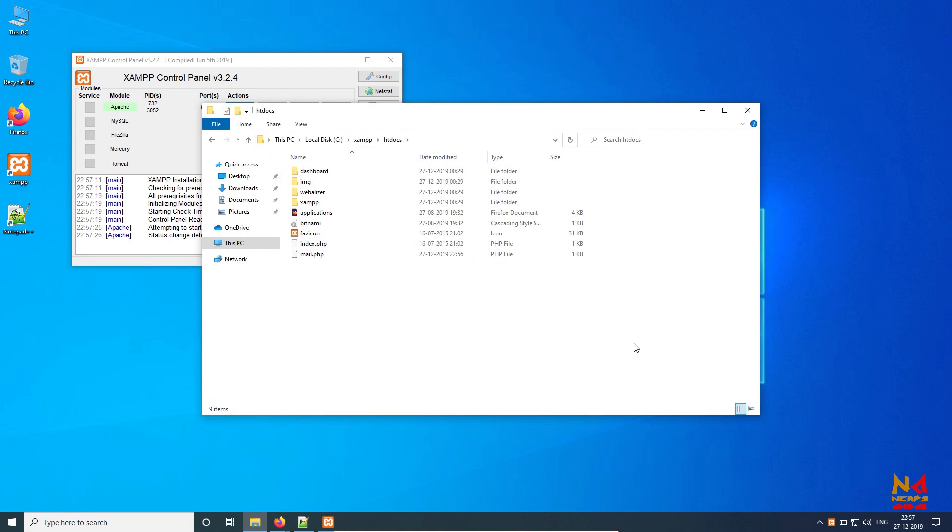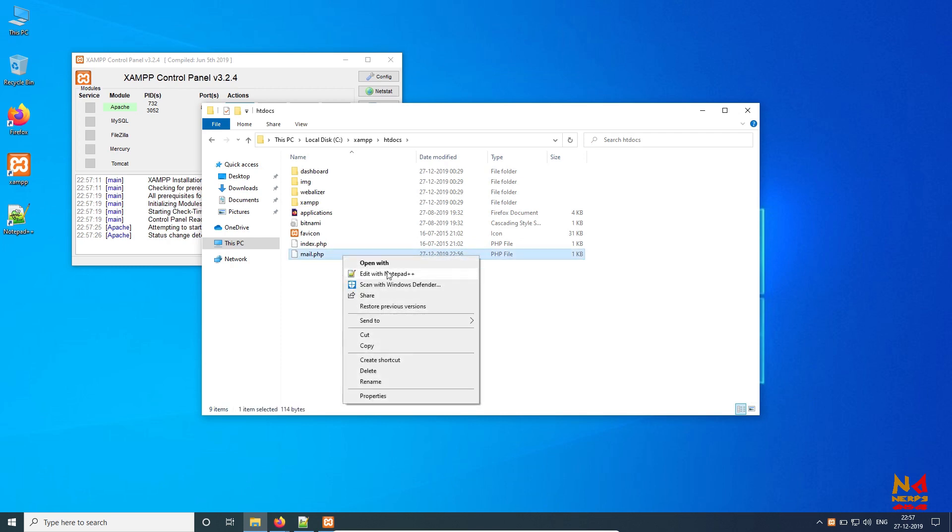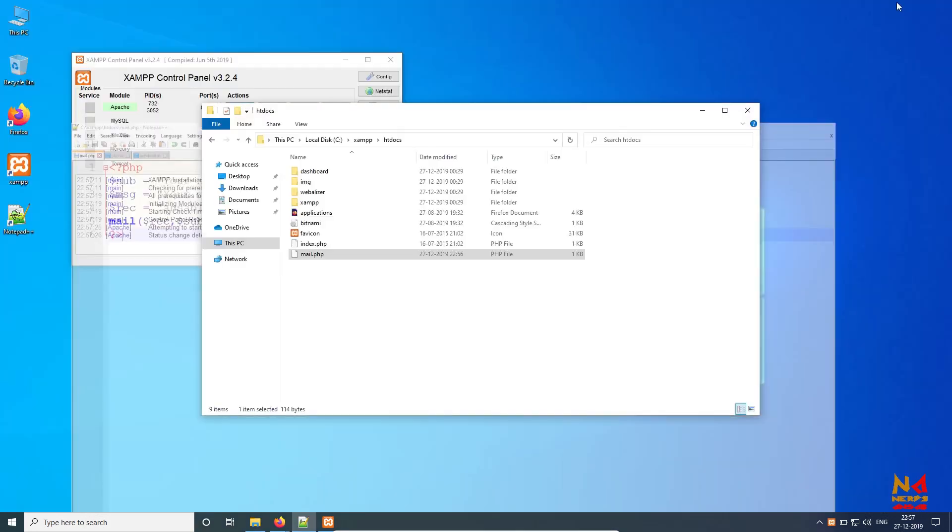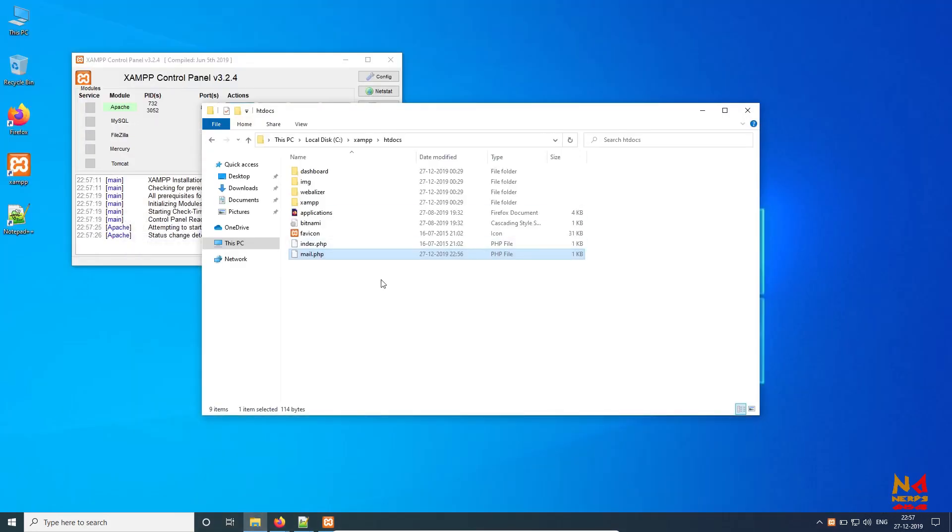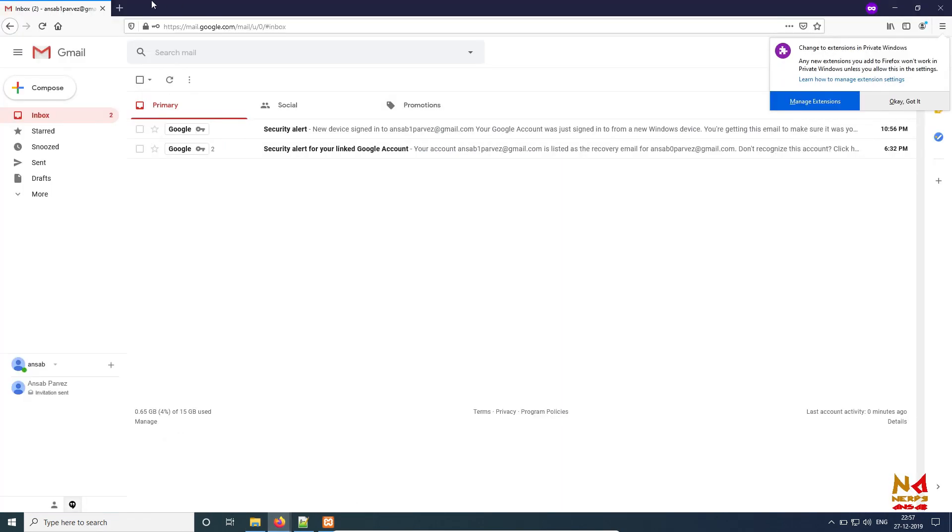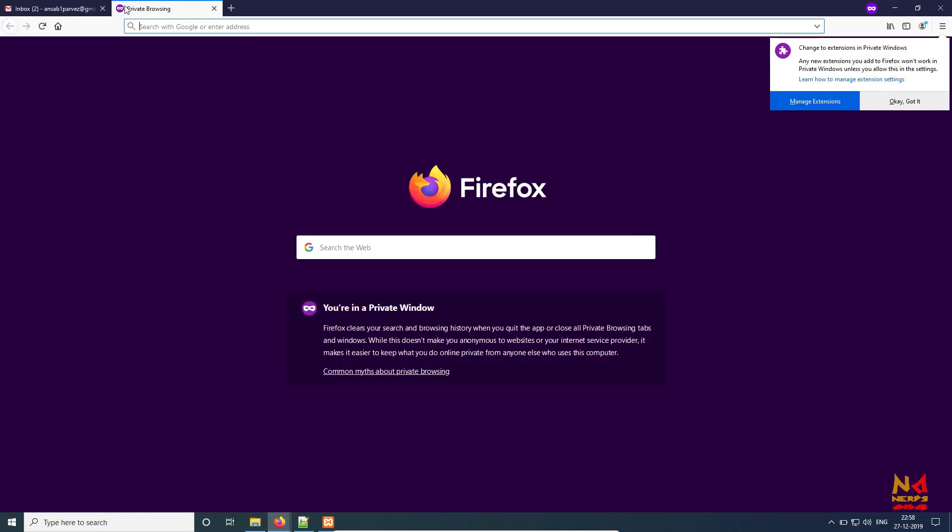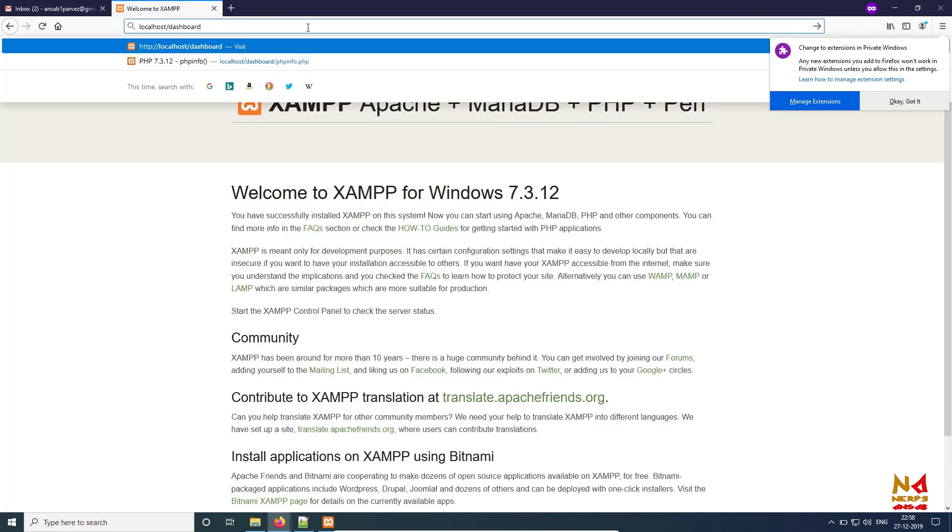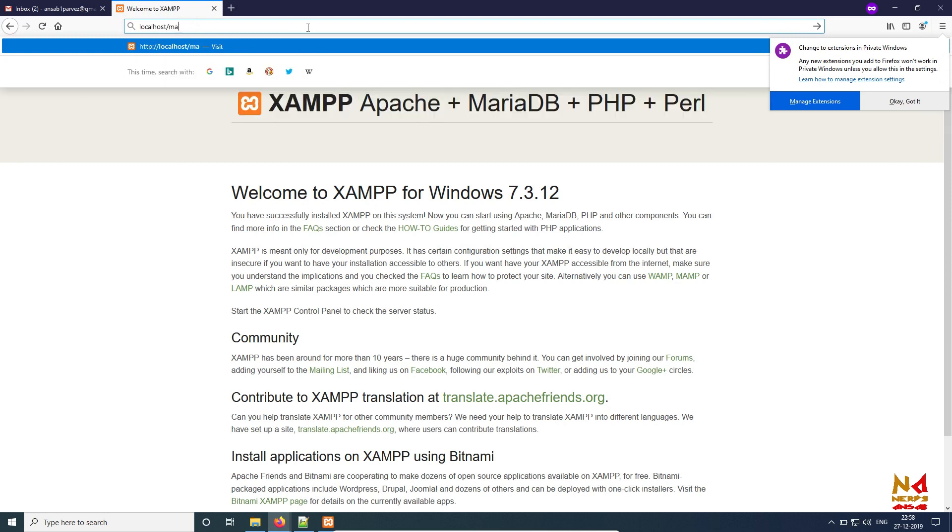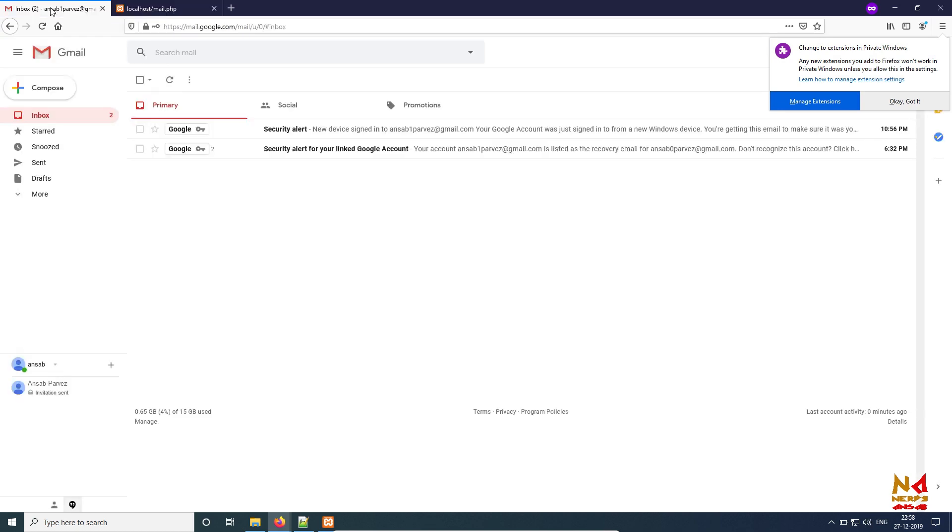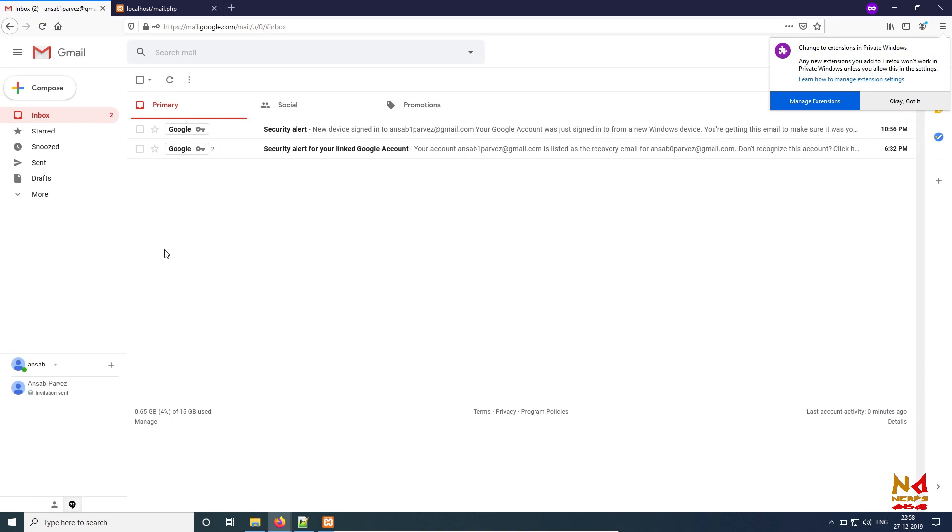So let's try localhost. It's working. Now try localhost/mail.php and let's see, wait for the result. Let's check our Gmail account. Nothing happened in this.